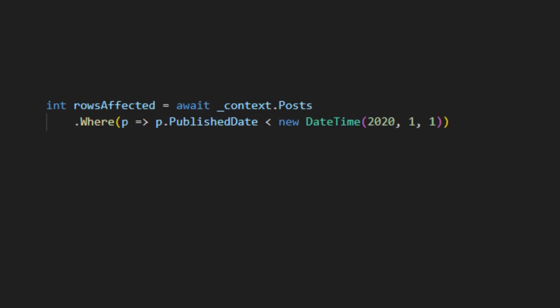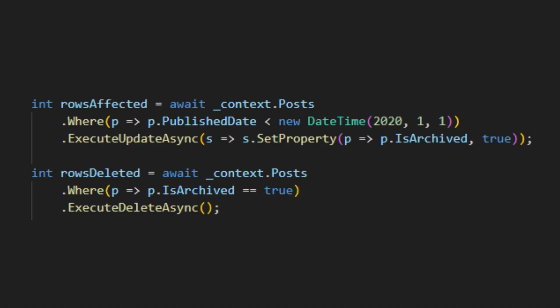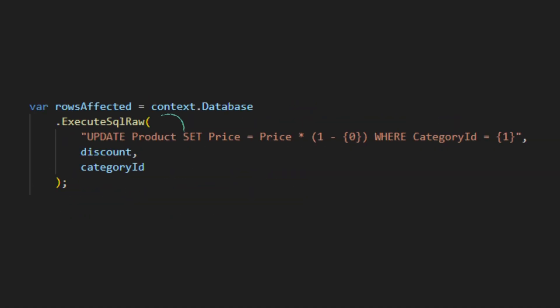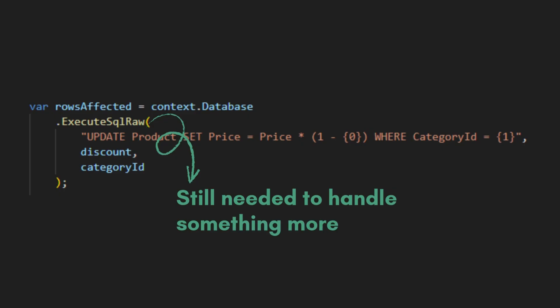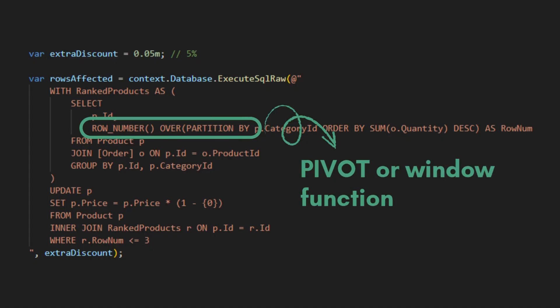These give you the power of bulk operations in LINQ, so we don't need to write raw SQL. But ExecuteSqlRaw is still essential when you need to handle something more complex than what these new methods can do, like using pivot or window functions that LINQ can't perform.